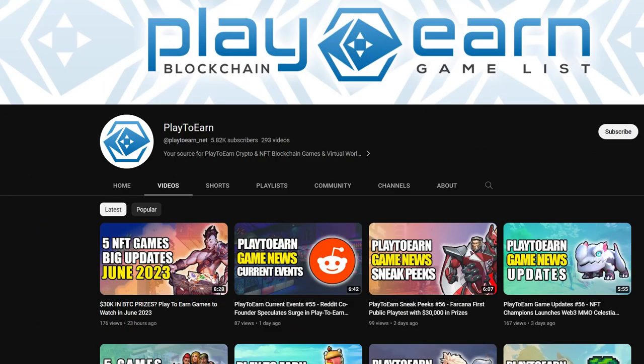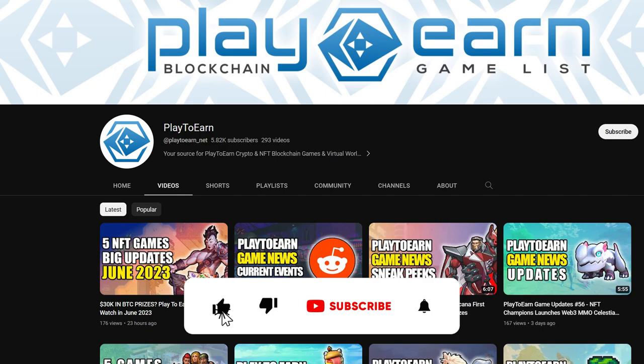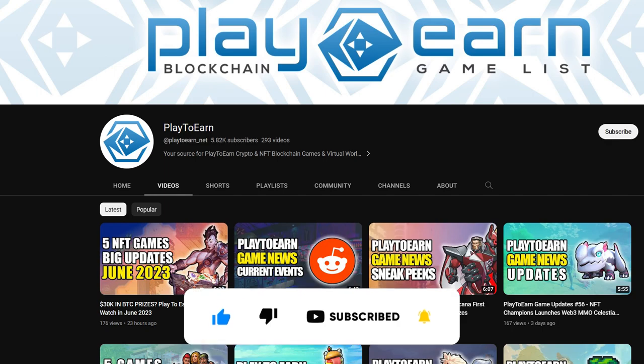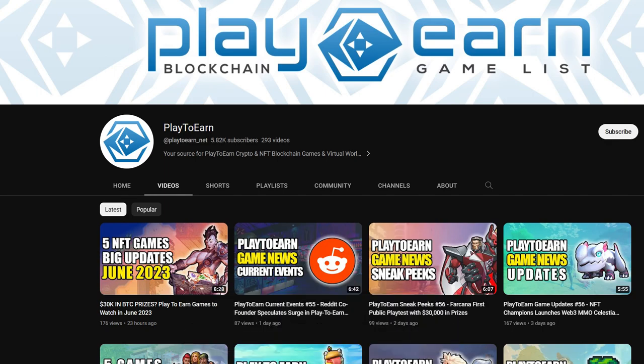Liking this list so far? Don't forget to leave a like and subscribe to our channel so you're always updated with new games coming out on the Binance Smart Chain. Now let's get straight back to the list.